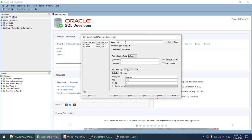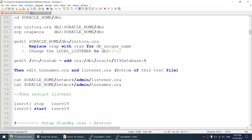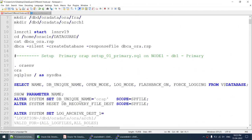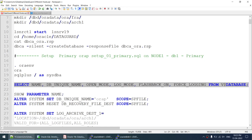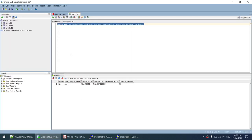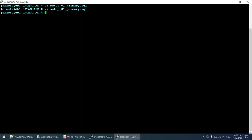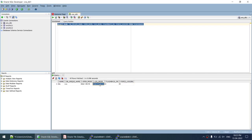I'll connect to the database from SQL Developer: host DB1, port 1522, SID AURA, user SYS with password, role SYSDBA. Running the verification query shows: database name AURA, DB unique name AURA, mode read-write, log mode NO archive log, flashback OFF, force logging NO. The script will change these: archive log ON, flashback ON, force logging ON, and DB unique name to AURP.